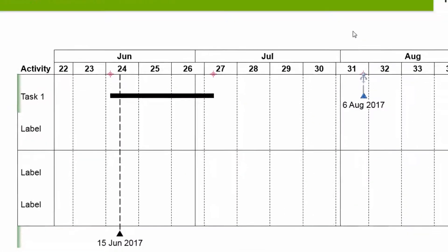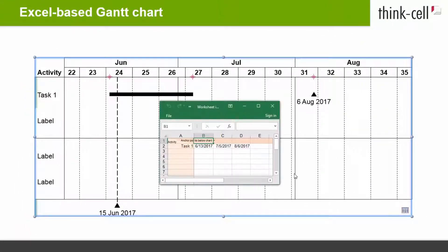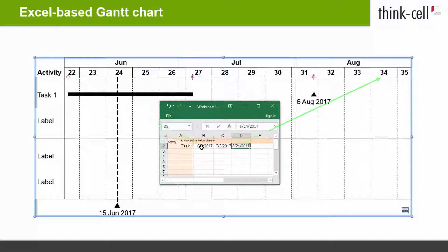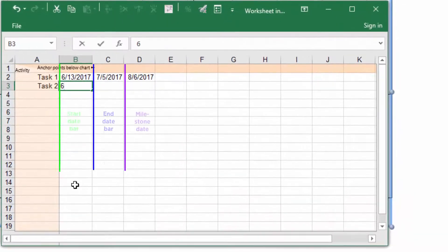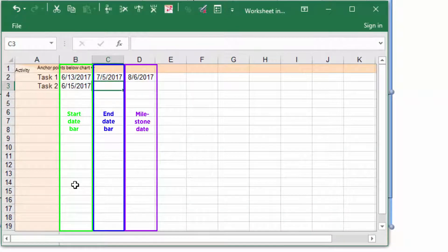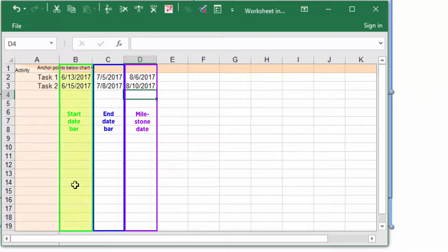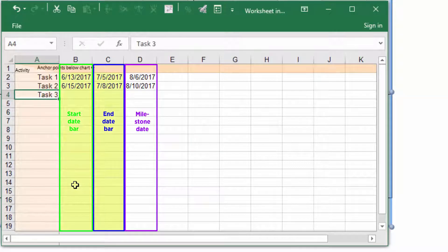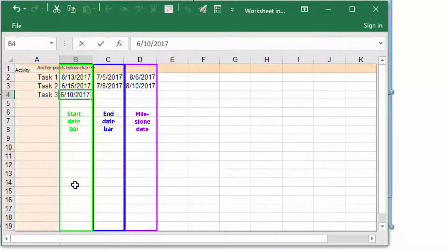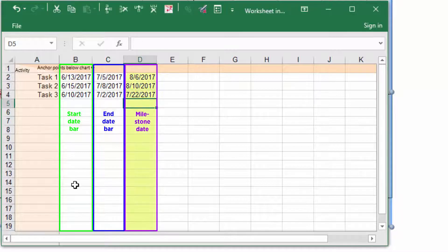From now on, these items will be updated automatically if you change the dates in the data sheet. When inserting more dates, we recommend sticking to the input pattern you used for the initial row — for example, keep using columns B and C for the start and end date of an activity bar in all rows.